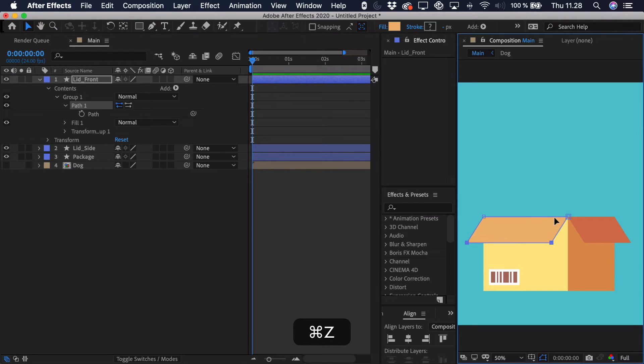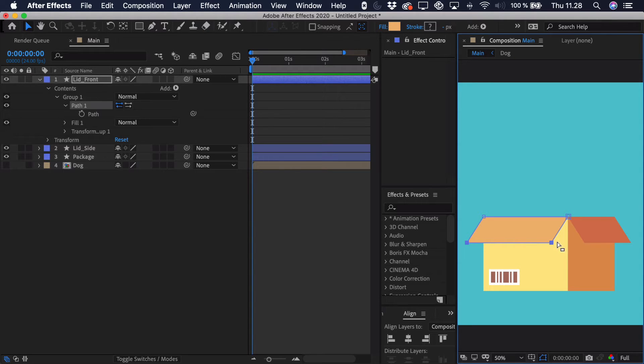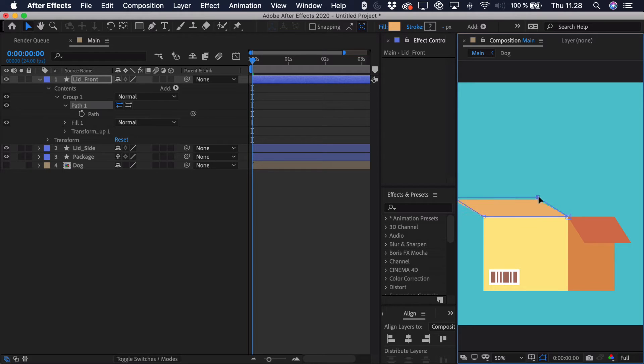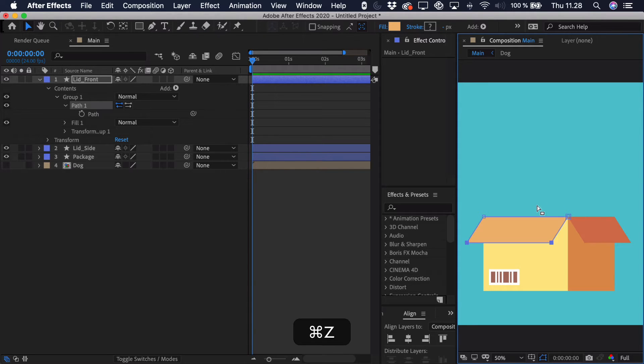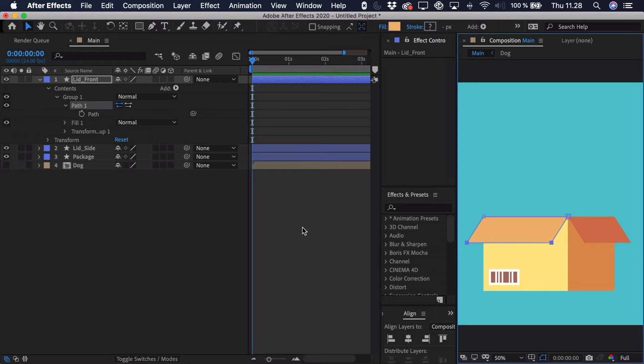But what I actually figured out is that this has to move in a circular motion. So imagine that we have a circular motion path, it would move something sort of like this. And that's really how the lid would open and close if this was actually 3D. So if we were to keyframe that manually, it would take a lot of time. So I've actually figured out a much better way of doing this.